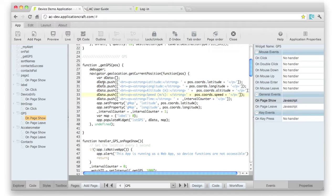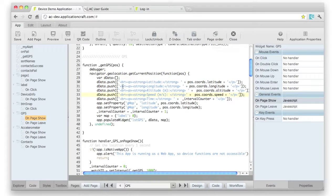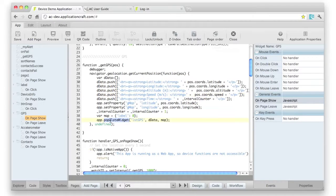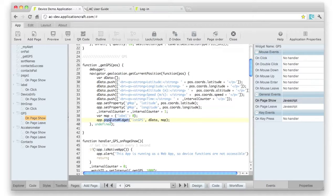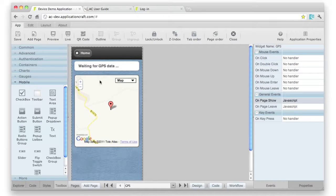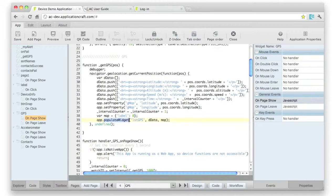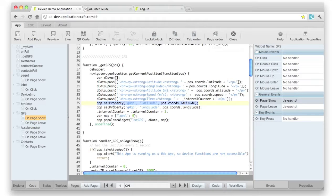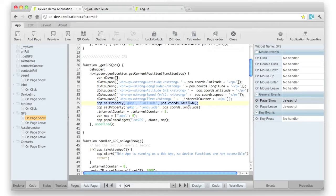we're basically building up an array, and we're then calling, this is one of our Application Craft API functions populate widget. That will actually populate the widget, and we go back to design mode here, with all of the GPS data. Let's toggle back here. You can also see here, we're calling our API setProperty function to set the latitude and the longitude coordinate on our map.